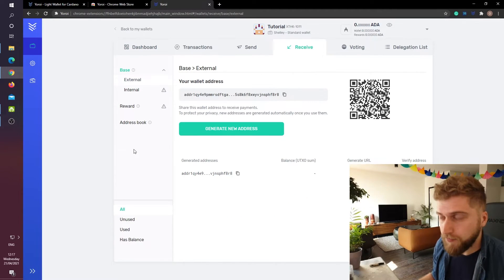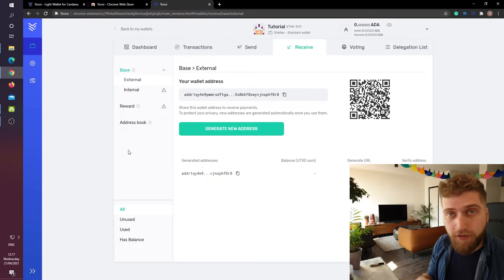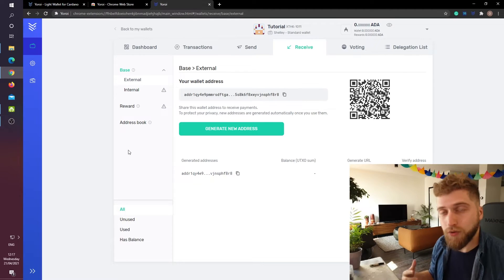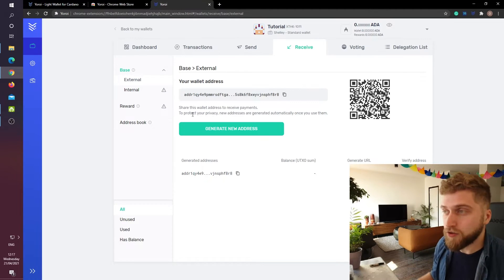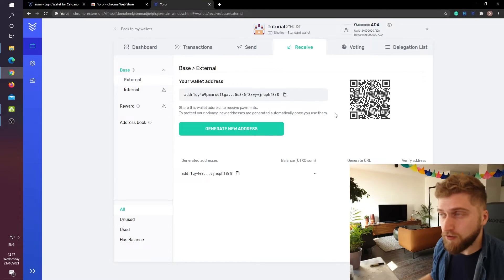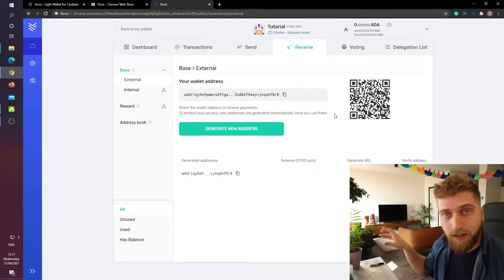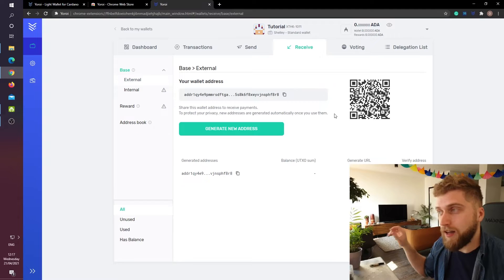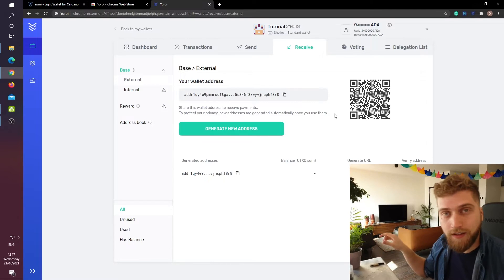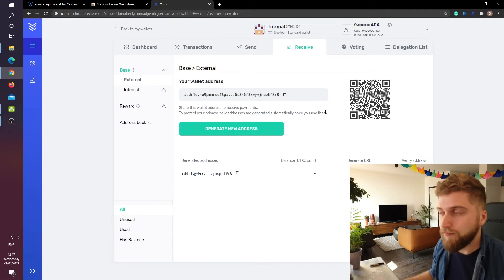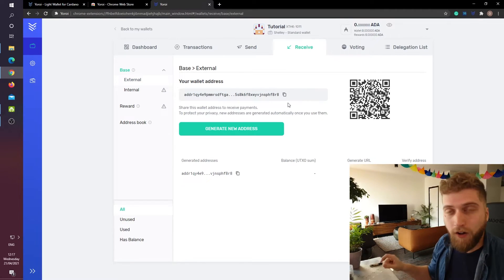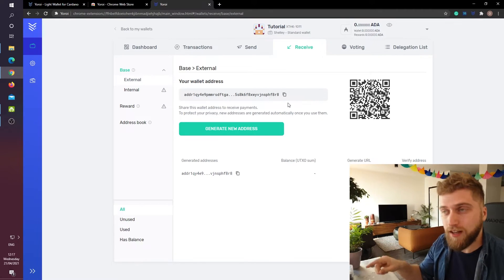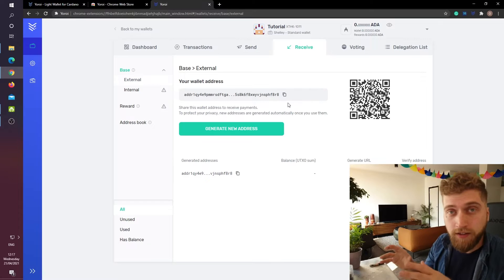If you use Binance or Coinbase just copy paste this address in the ADA send field and then all ADA sent to this address will appear in this wallet.